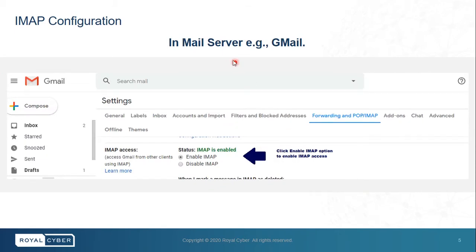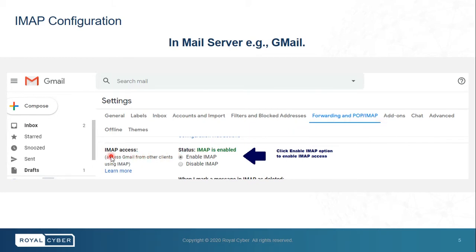Here is the configuration of IMAP in the mail server. In our case it's Gmail. Go to Settings, click the 'Forwarding and POP/IMAP' menu. If you scroll down you will see the IMAP access section. Click the 'Enable IMAP' radio button to enable IMAP access to your API.